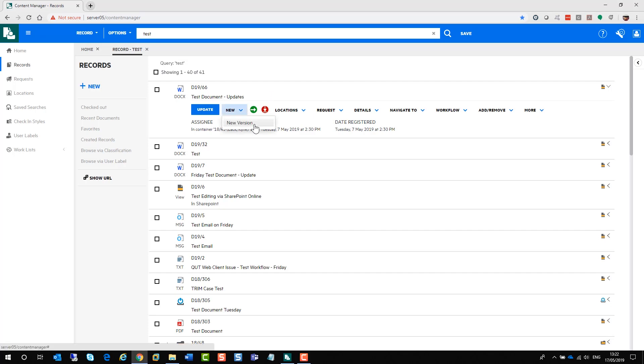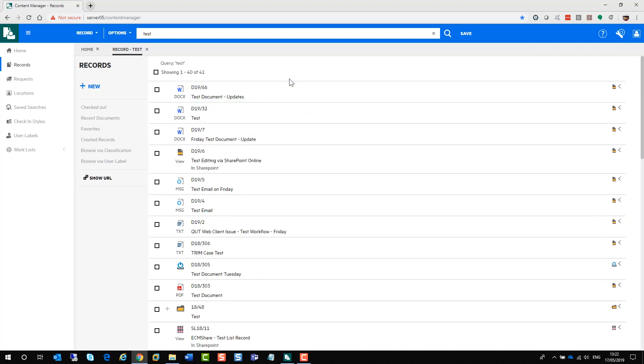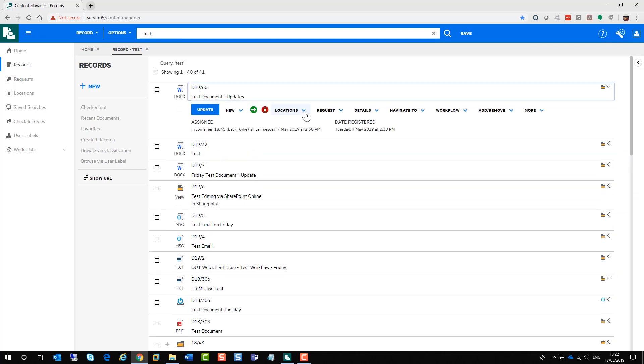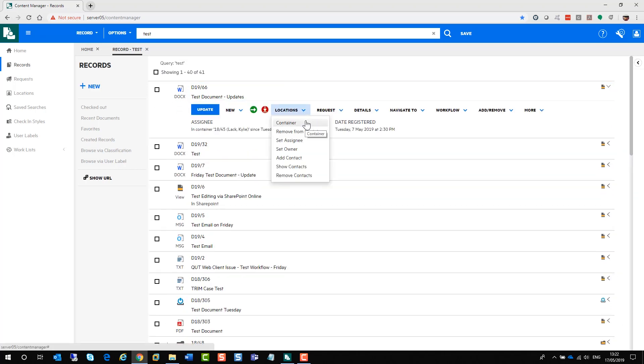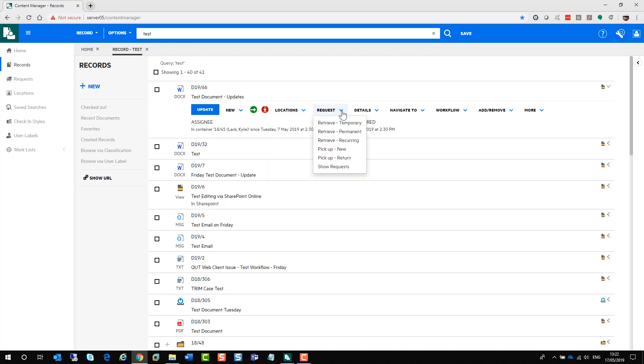From here, you can also do a new version. Under the locations, you can change the container, remove the record from a container, set the assignee owner, etc. Also, you can make a request as well from the request dropdown.